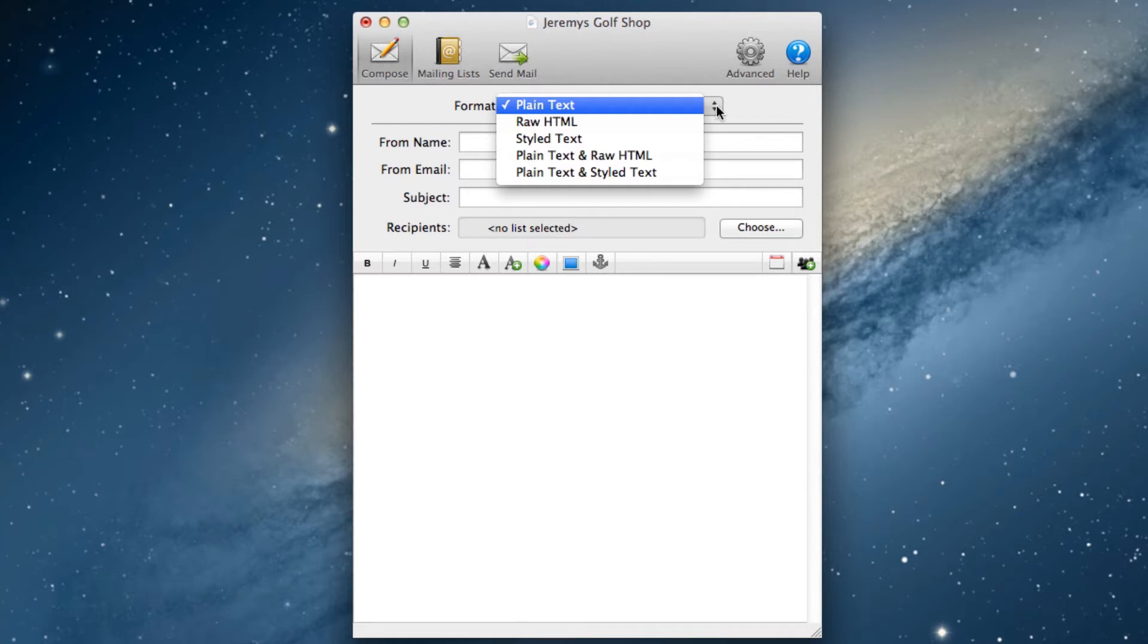A plain text email will allow you to create a regular text message without any styling at all. Raw HTML will be for more advanced users who will want to manually code exactly what the end user will see.